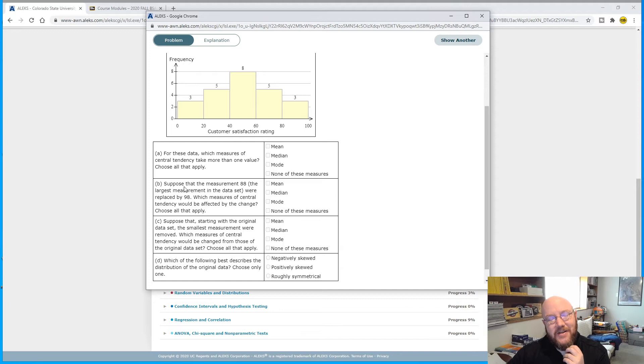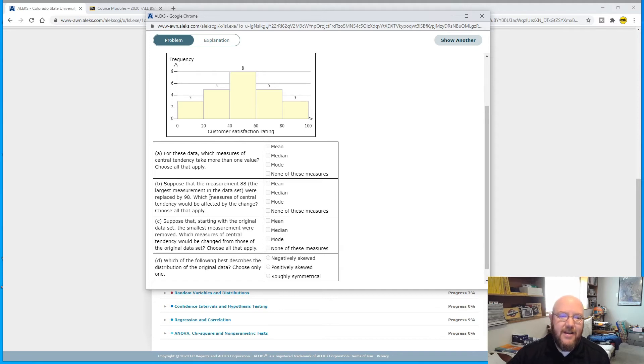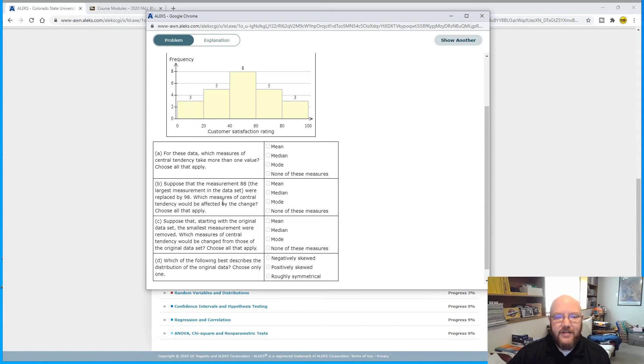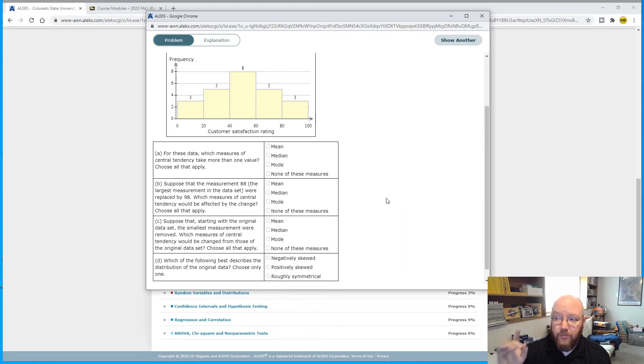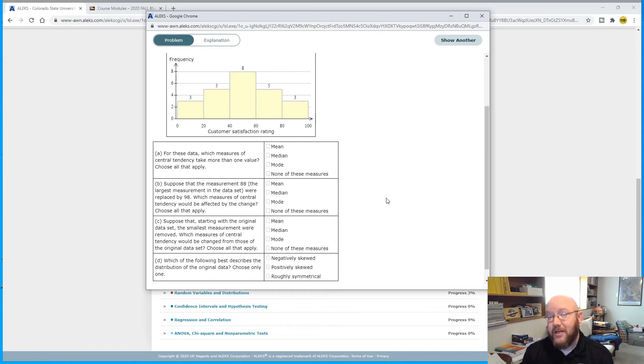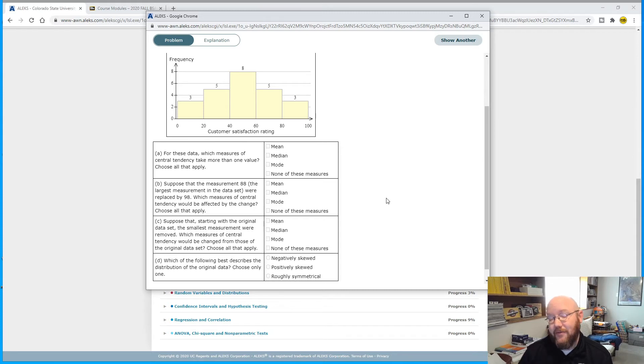The next question, B, is almost always the same. Suppose that the measurement 88, the largest measurement in the data set, were replaced by 98. Which measures of central tendency would be affected by the change?